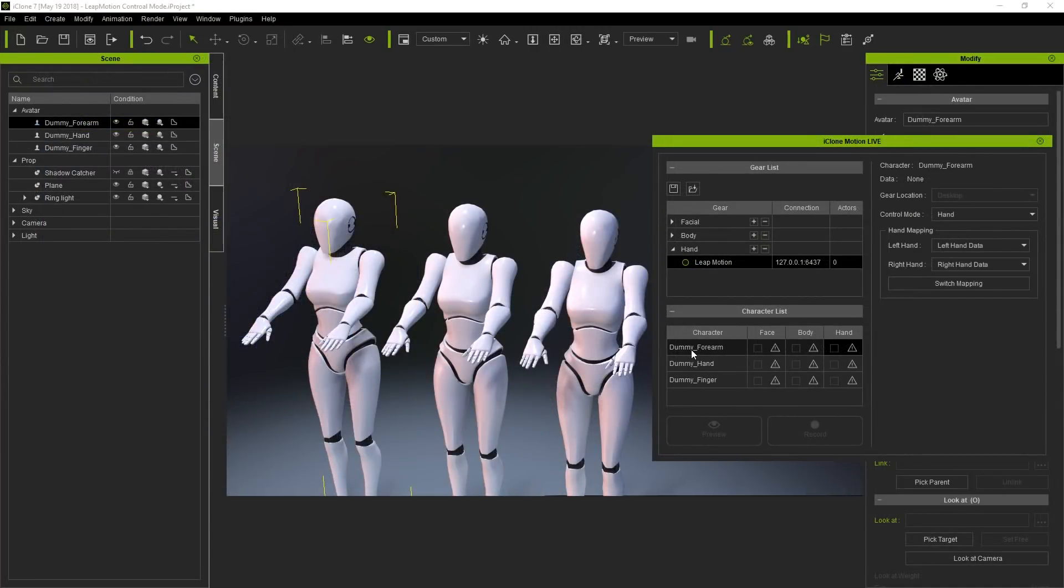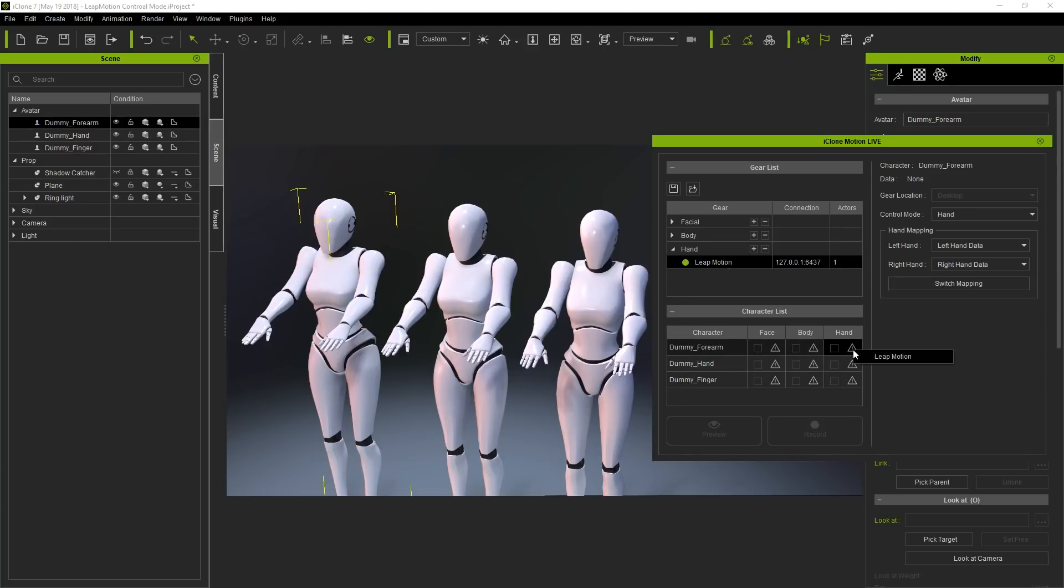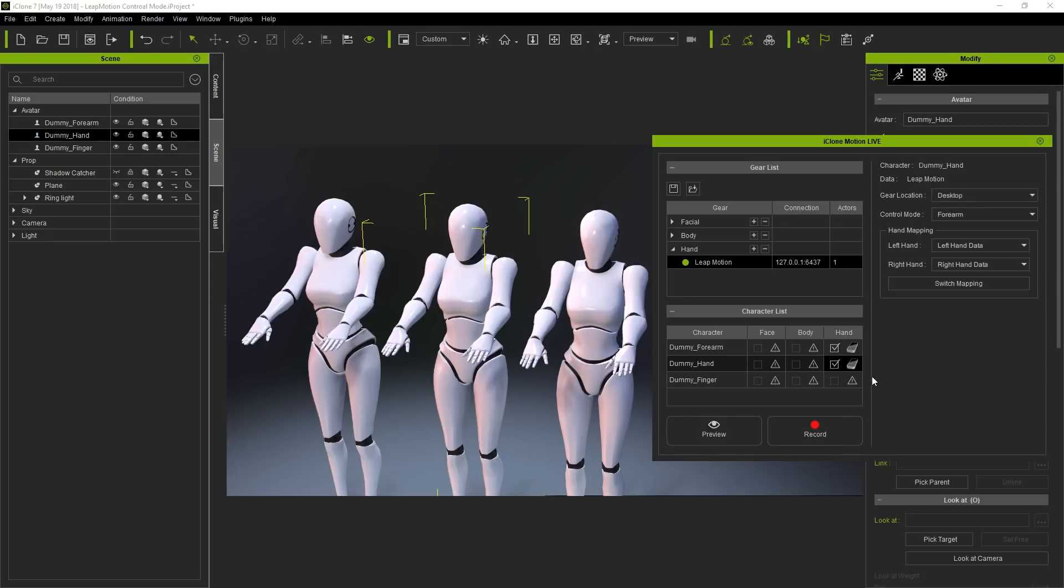In this next example, I've applied three characters in order to talk about the various control modes. You can see each character has a different name in the character list. Basically, the procedure is the same, simply click the hollow circle to ensure Leap Motion is connected, and then choose it for each character in the hand column.